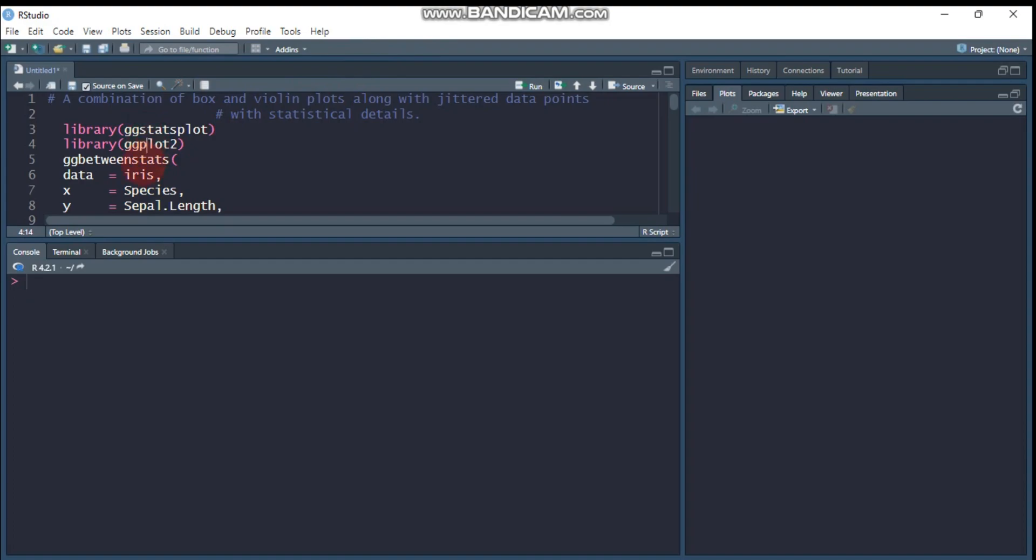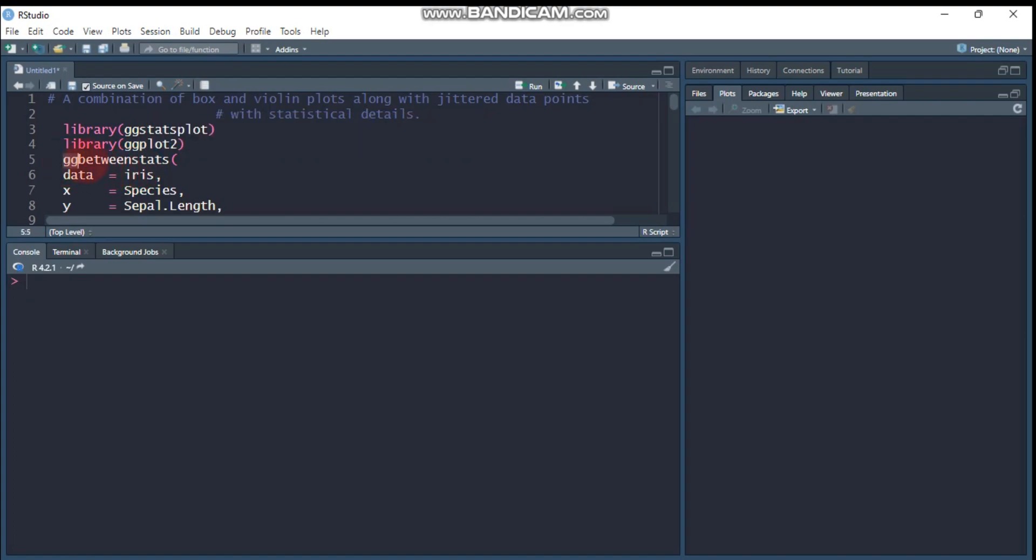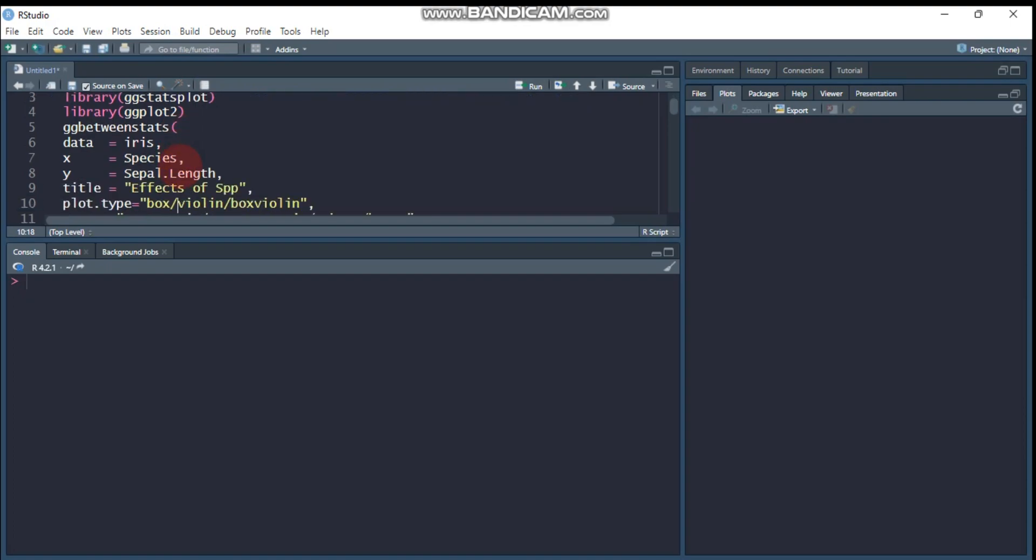So in order to create a combination of boxplot and violinplot with statistical information, we should use the ggbetweenstats function. This is followed by data, and for the sake of this tutorial we will use the data iris which is found in R. So no need to import our data. The x-axis is our treatment factor, and under such circumstances species is our treatment, and y is the response variable.